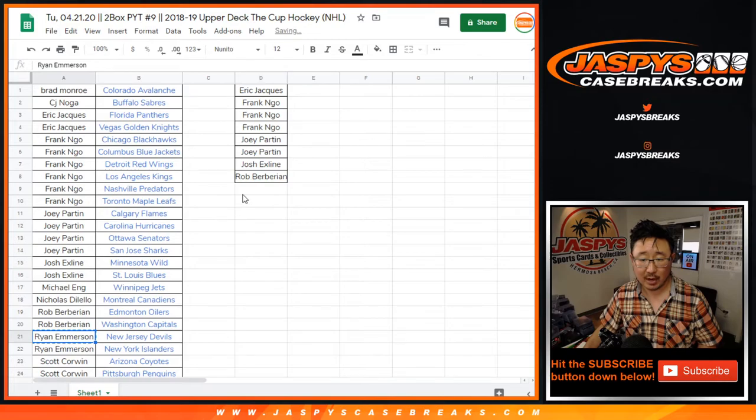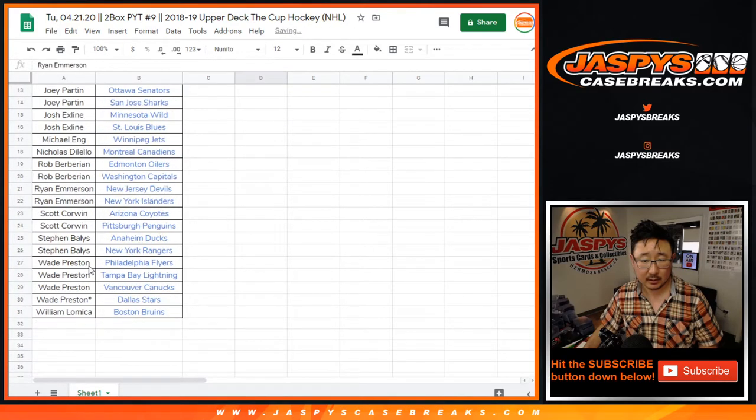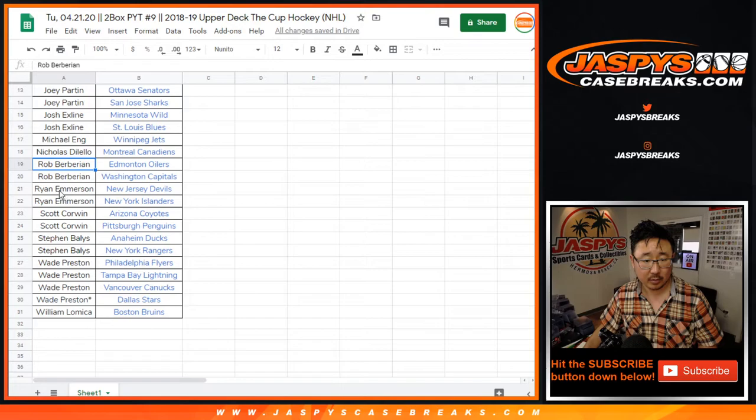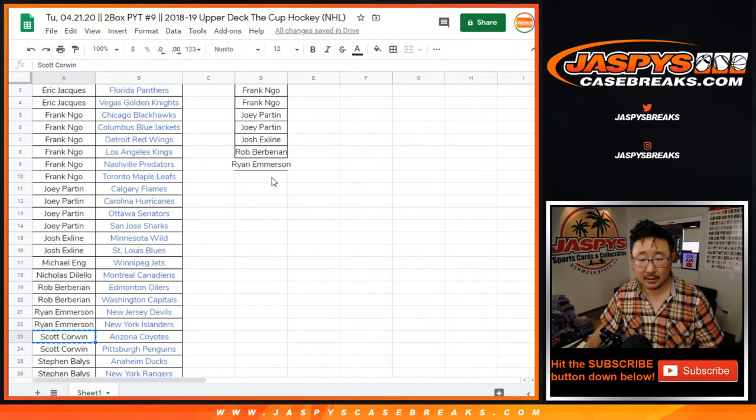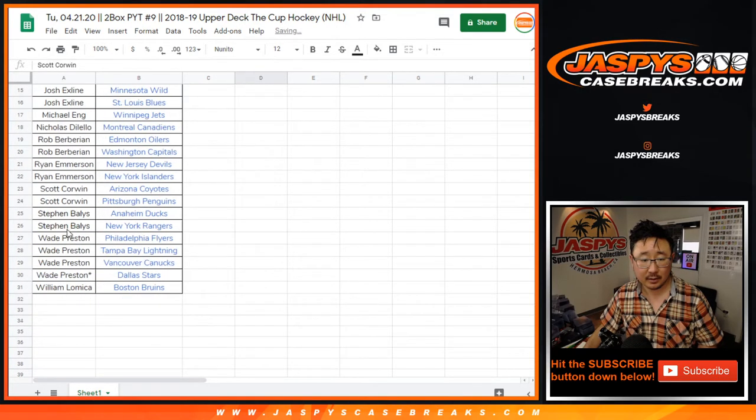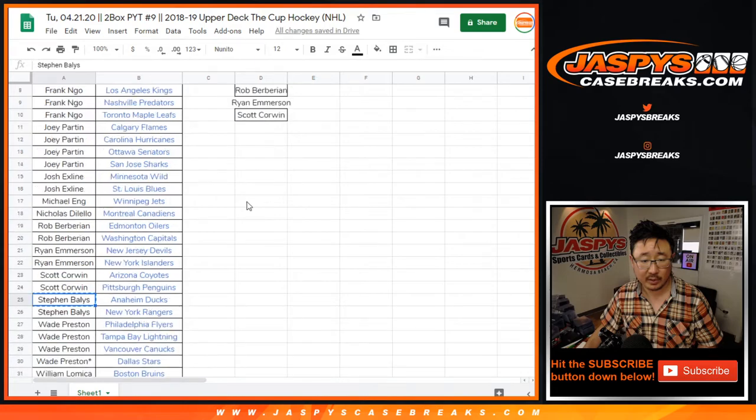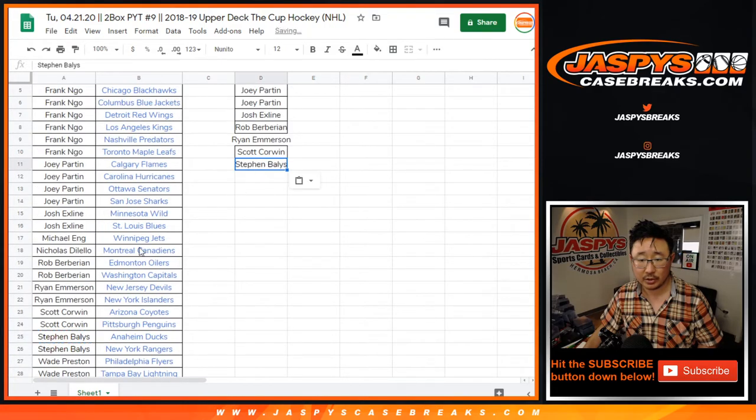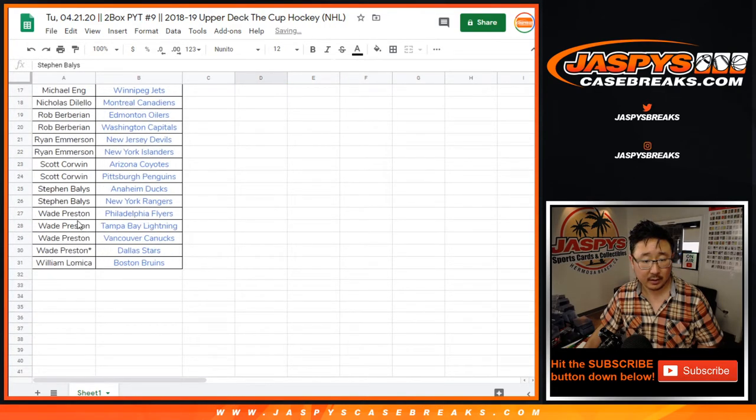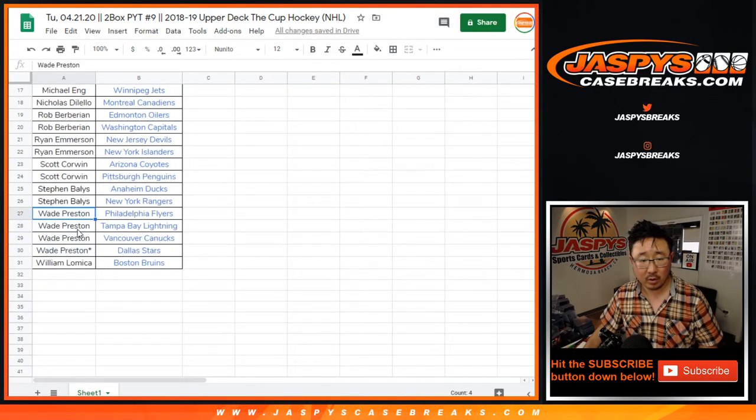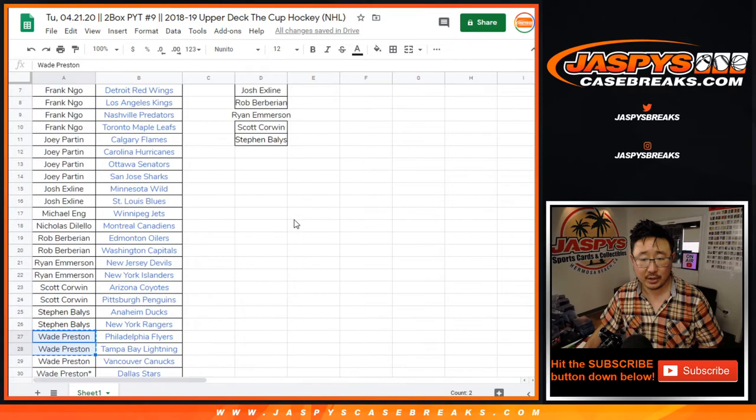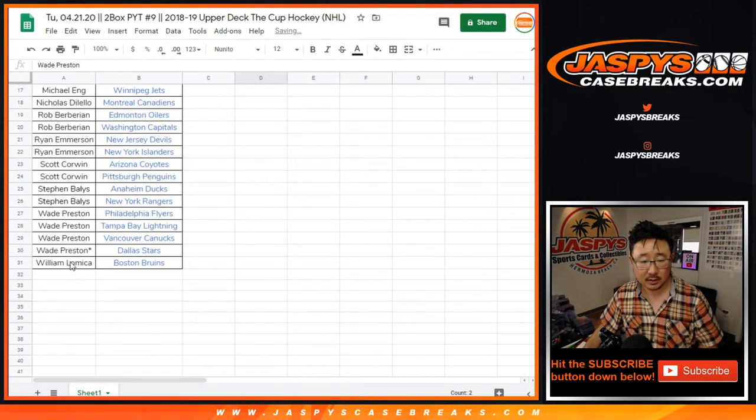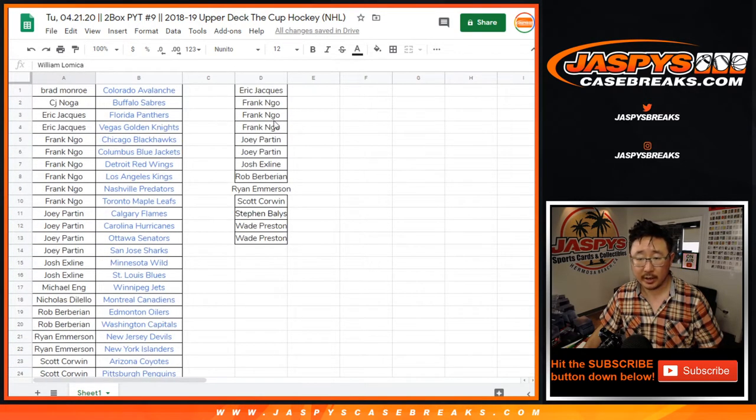Rob, Ryan, Scott had two teams. So did Stephen B, so that's one entry. Wade had four, that's two entries. And then William Allen had one.